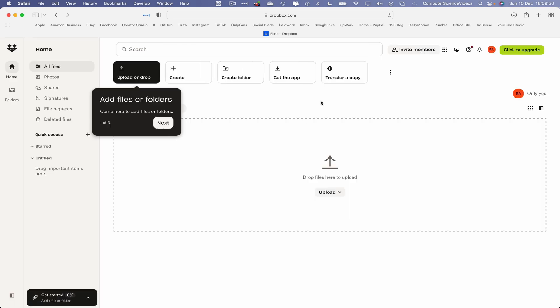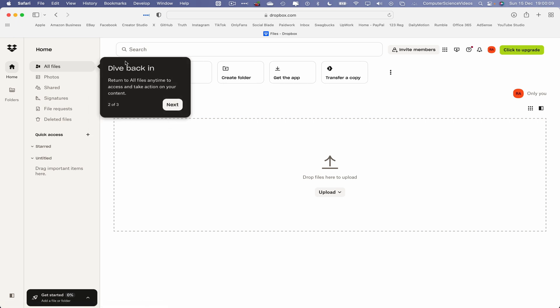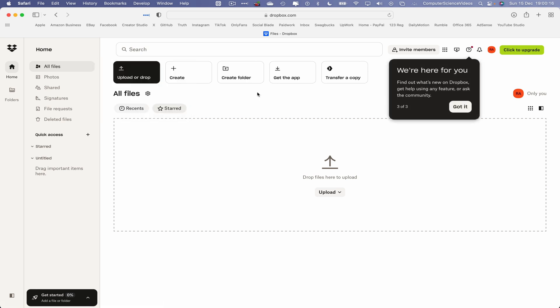And here we go, and there we have it. We have now created the account for Dropbox. We can now add files or folders. Click on next. Dive back in, return to files anytime, or access and take action on your content.